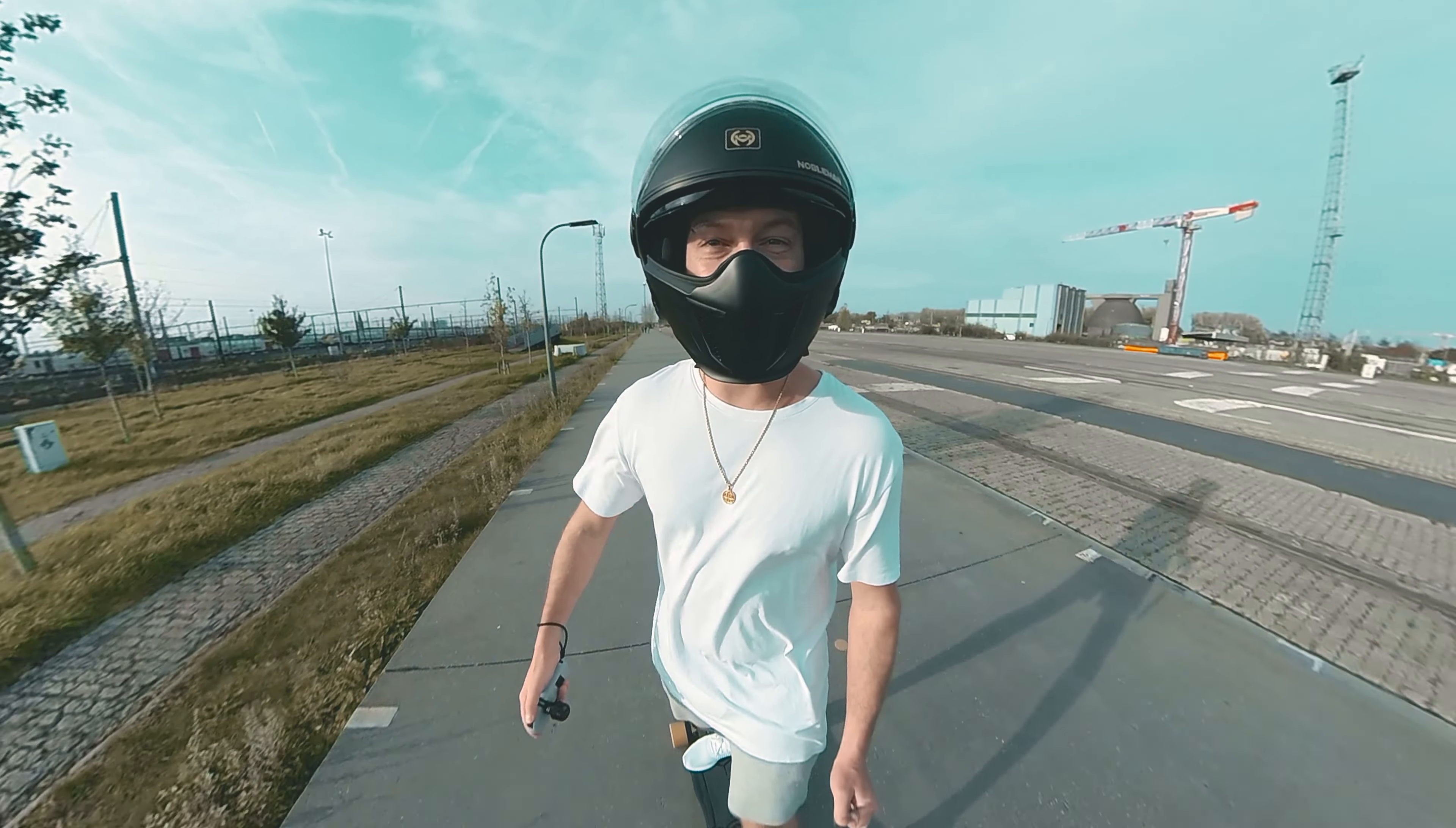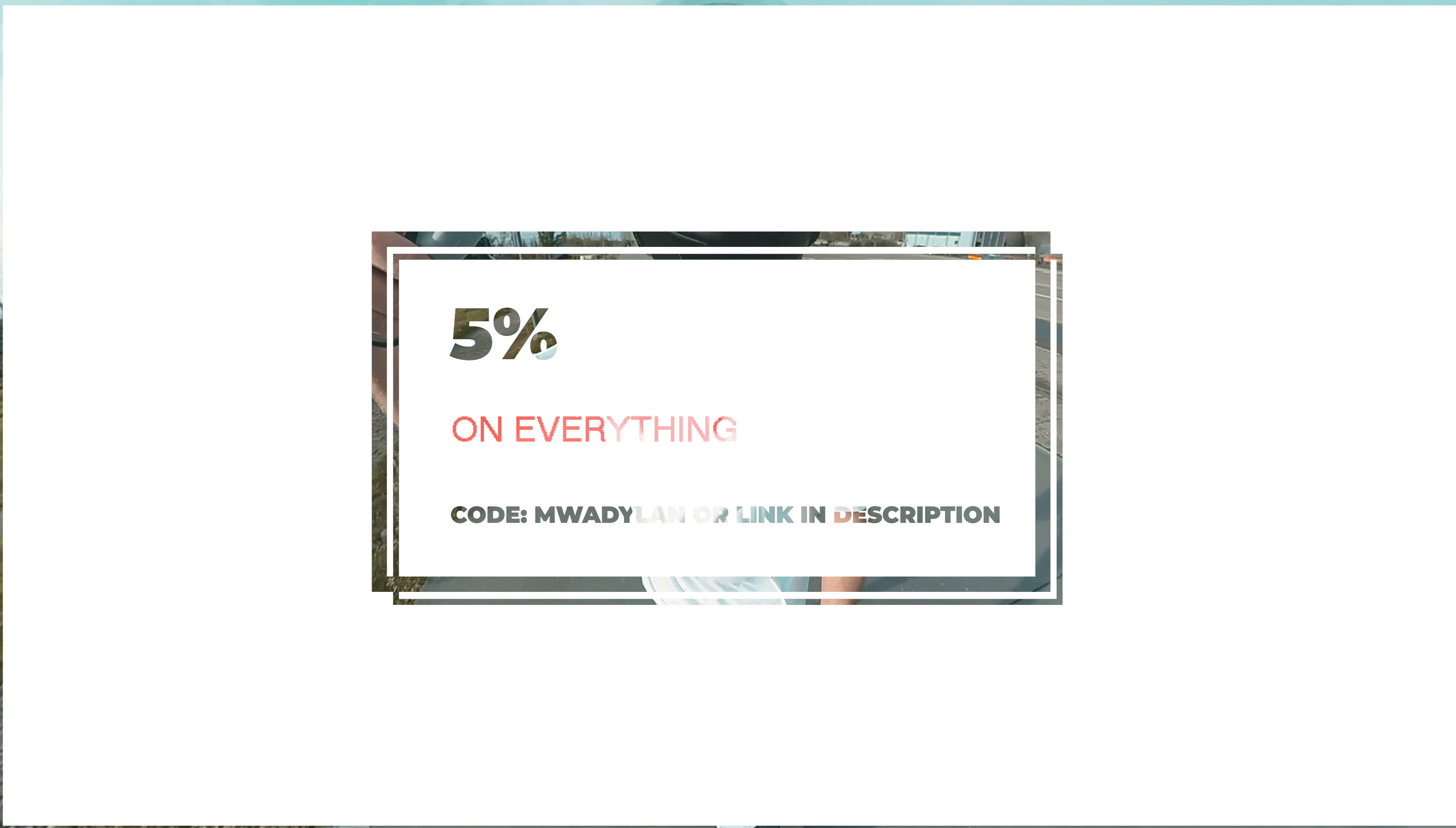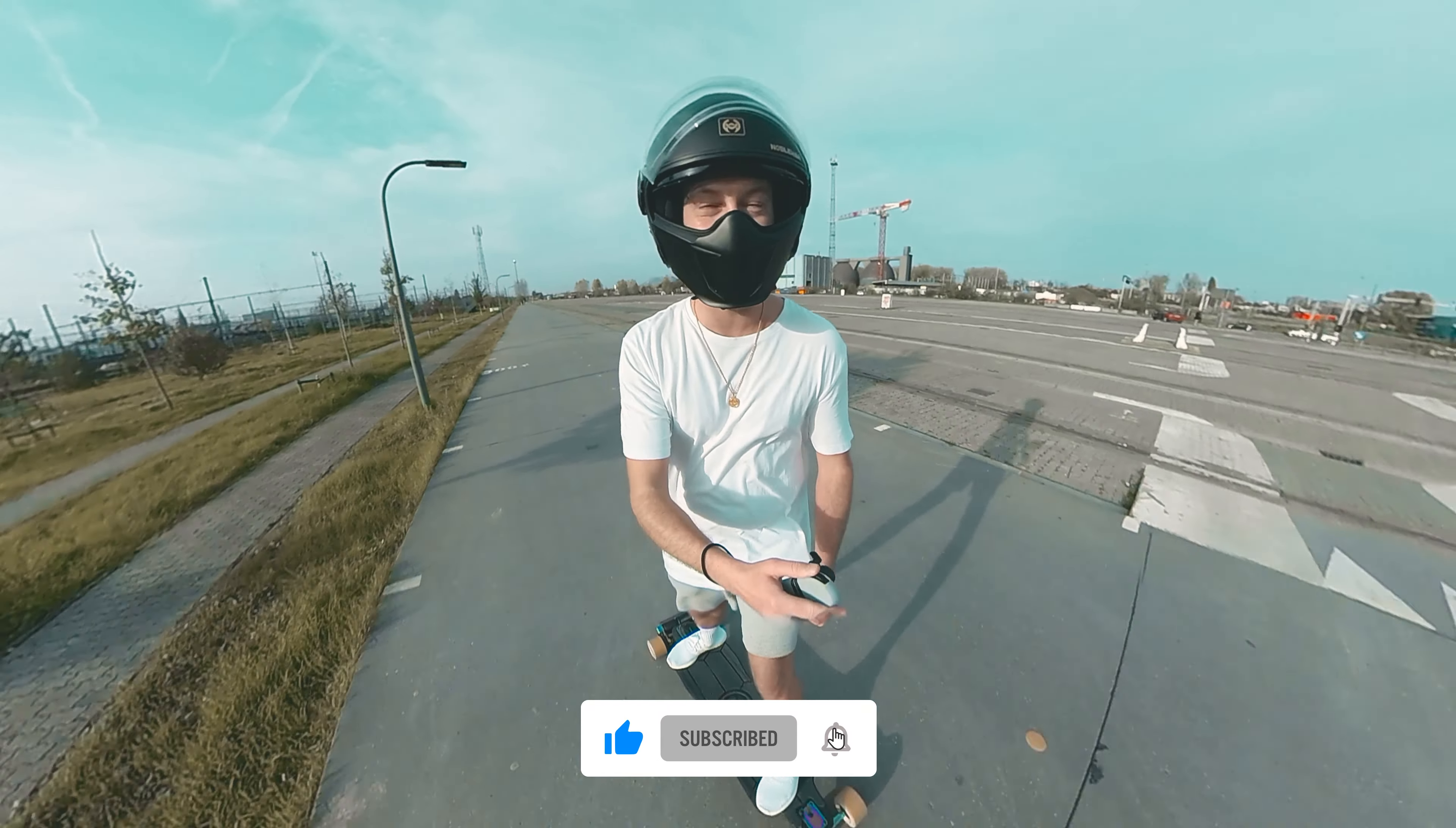If you guys want to get a great discount, five percent down on this helmet or any other accessory from Nobleman Tech, make sure to use my discount code down below or straight up here. And guys, you know, sharing is caring. And if you like this kind of content, make sure to like and subscribe. Thanks for watching, see you guys later.